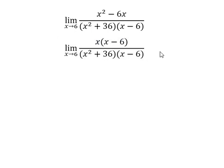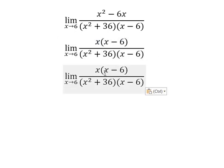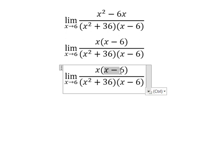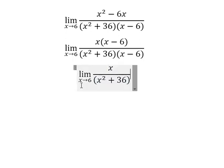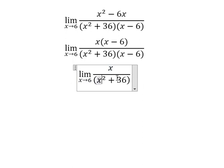Next, we simplify: (s minus 6) on the numerator and (s minus 6) on the denominator cancel each other. Now we substitute the number 6 into the remaining expression.